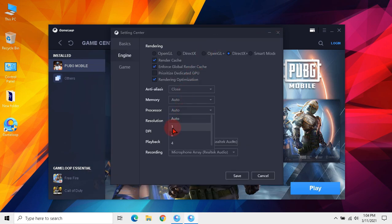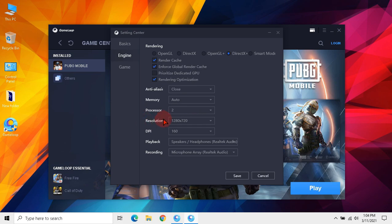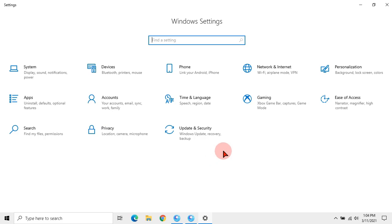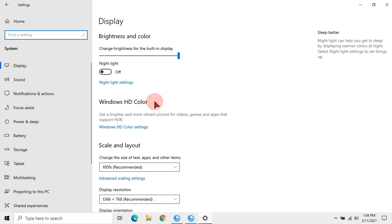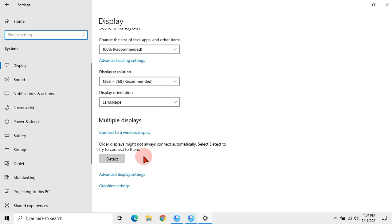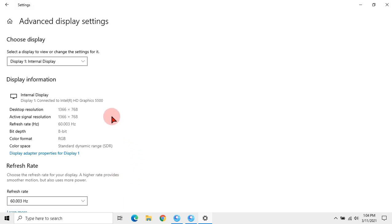Then for resolution, open settings, go to system, and then advanced graphics settings. Here will be the native desktop resolution. Use the same resolution in GameLoop settings.